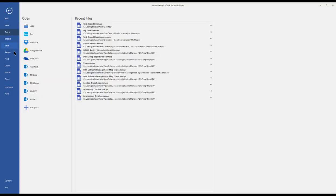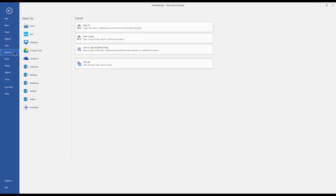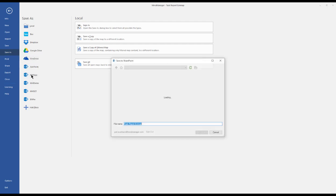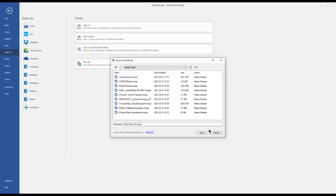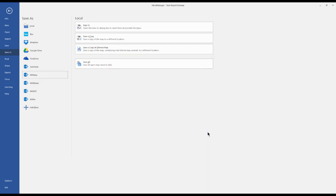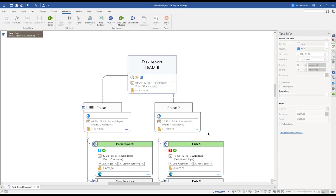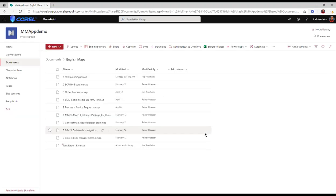But we can also save our entire map in the SharePoint site. Let's pick the English folder and save it as Task Report B. This creates a huge potential for teams where not all team members have a MindManager license.